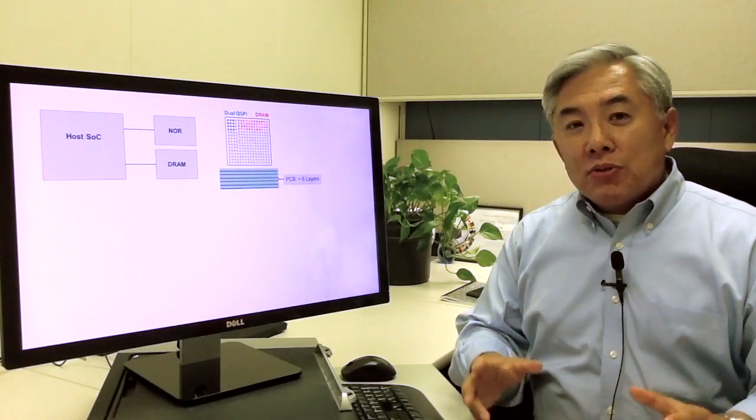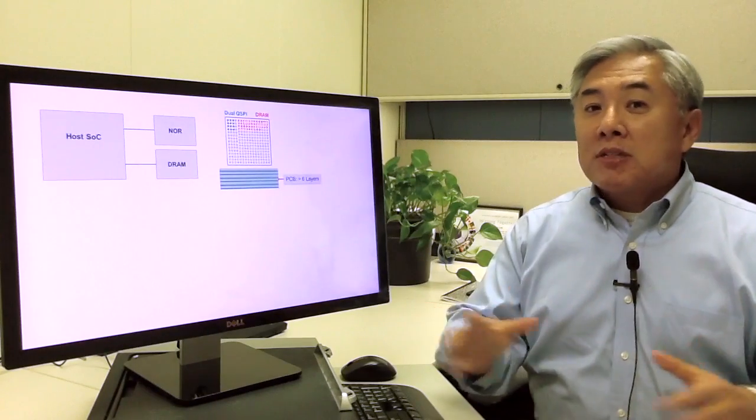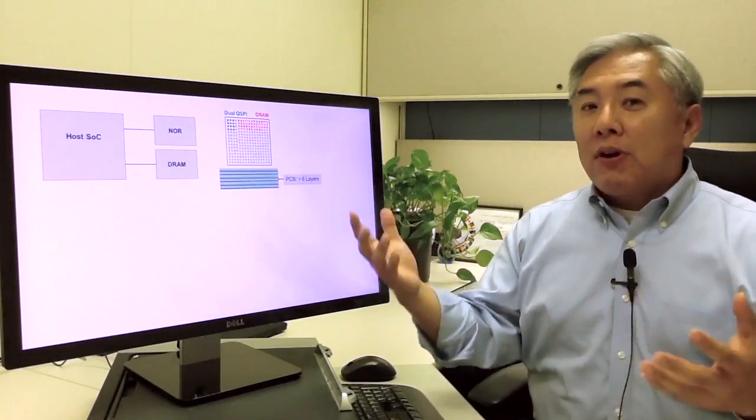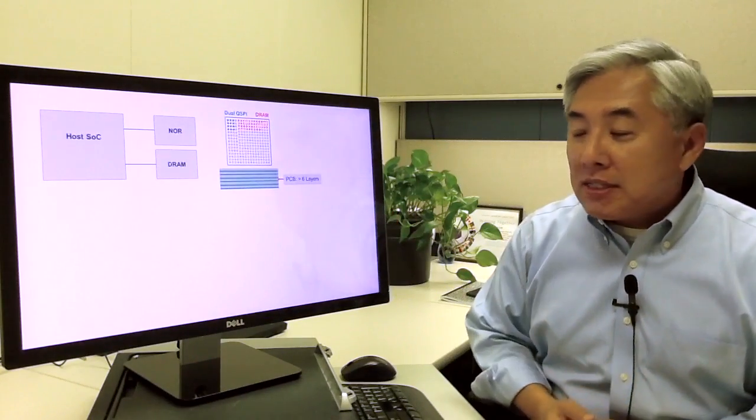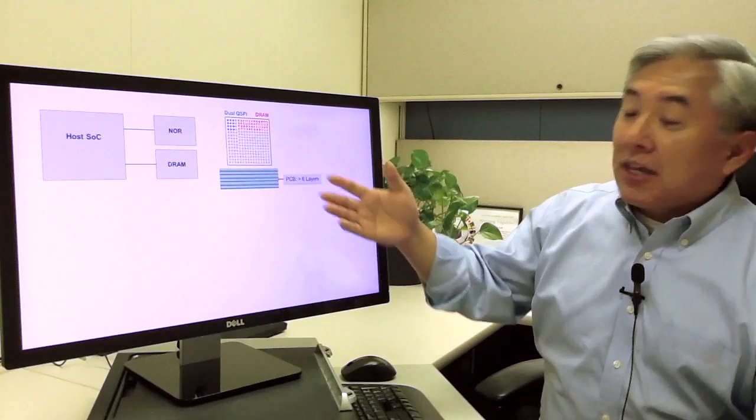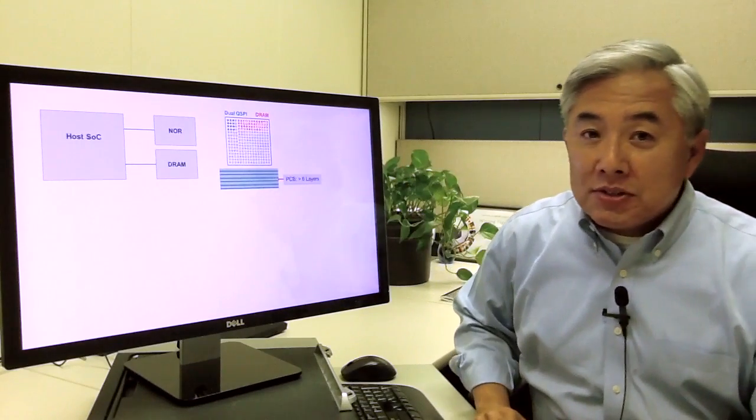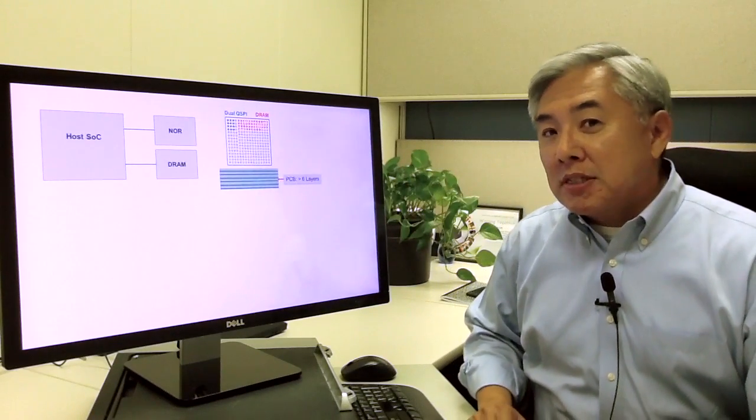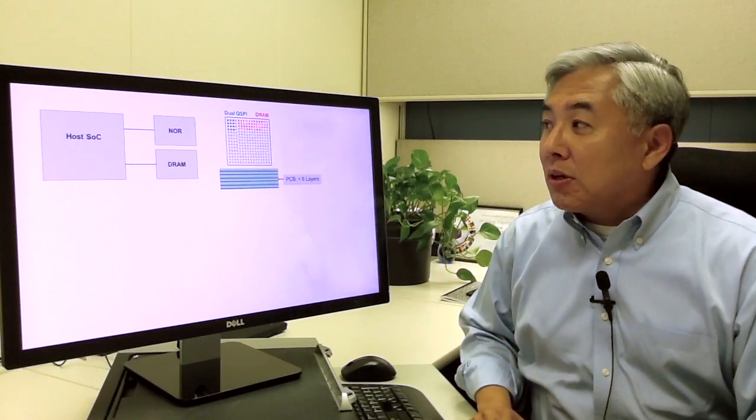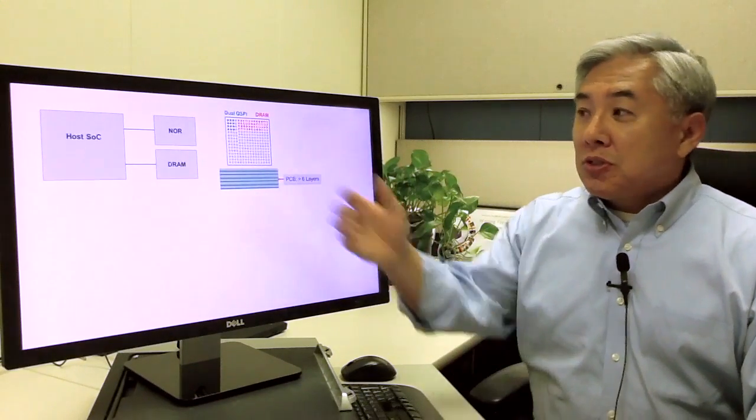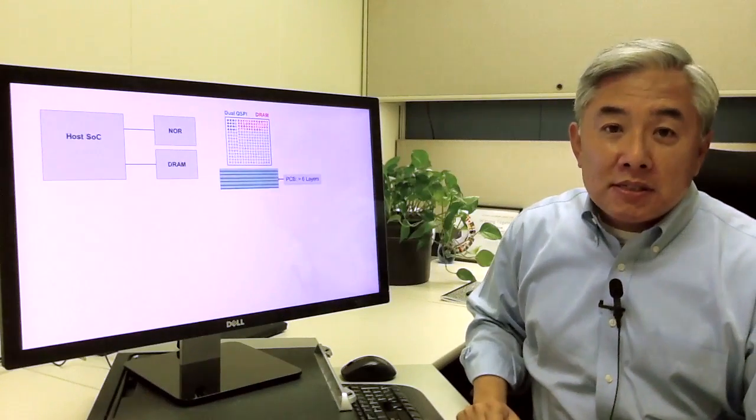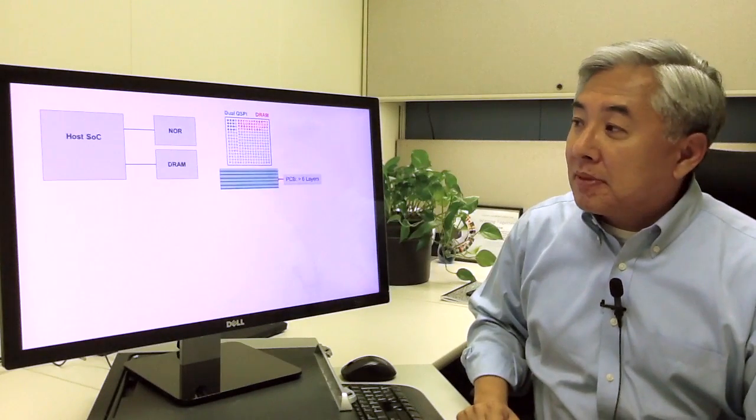And in order to do this for the system designer, you have to route all these signals, which means that you're going to have many more signal layers, perhaps six or more, to just support these two memory elements in the system.